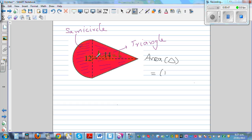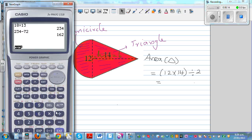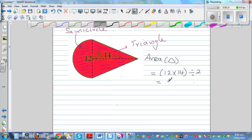You can consider either side as the base and the other as the height — it doesn't matter, because it is base times height divided by 2. So the area of the triangle is 12 times 14 divided by 2. Using a calculator, 12 times 14 divided by 2 is 84 centimeters squared.